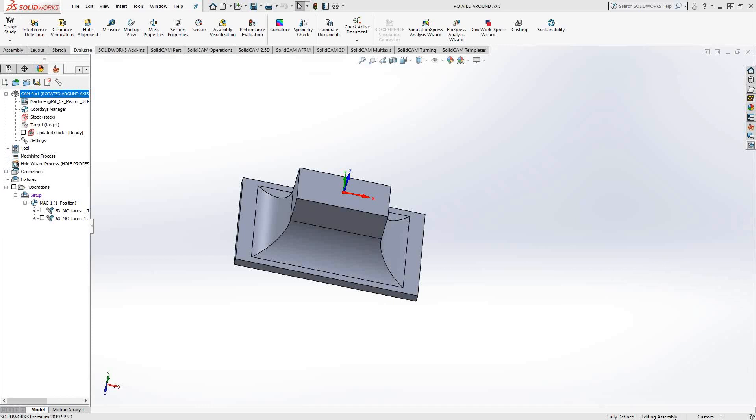The MCO is a machine control operation, which essentially just means any movement your machine makes that is not a toolpath, not cutting material. In this video we'll talk about the MCO option for inserting a file.